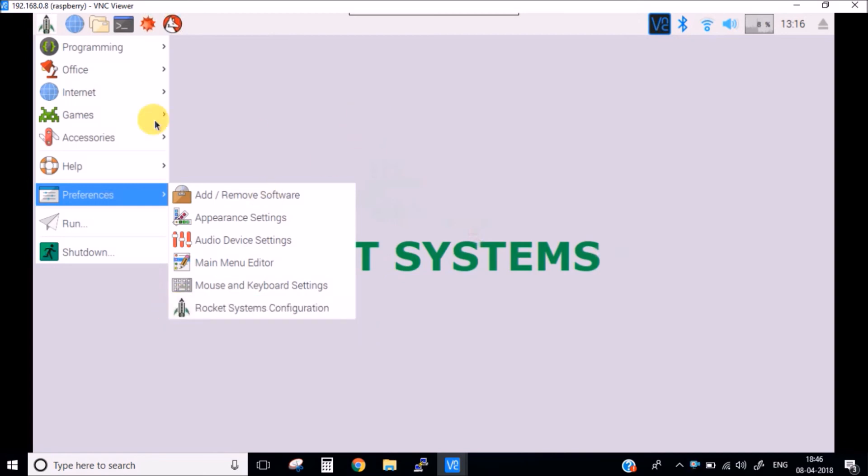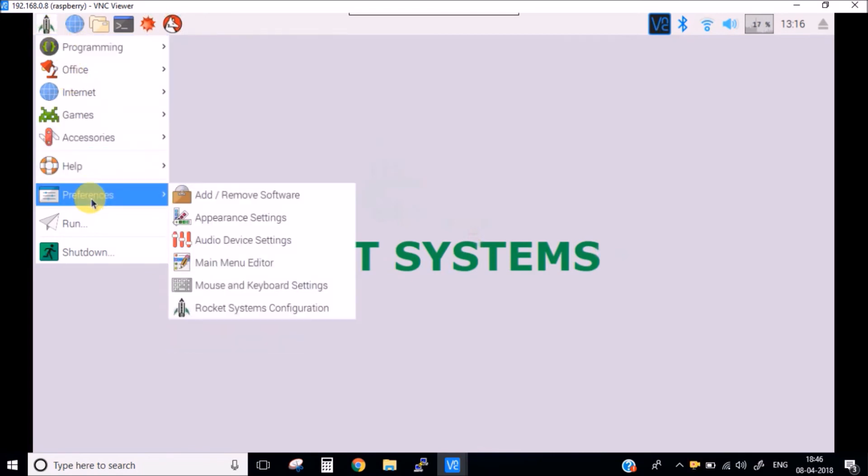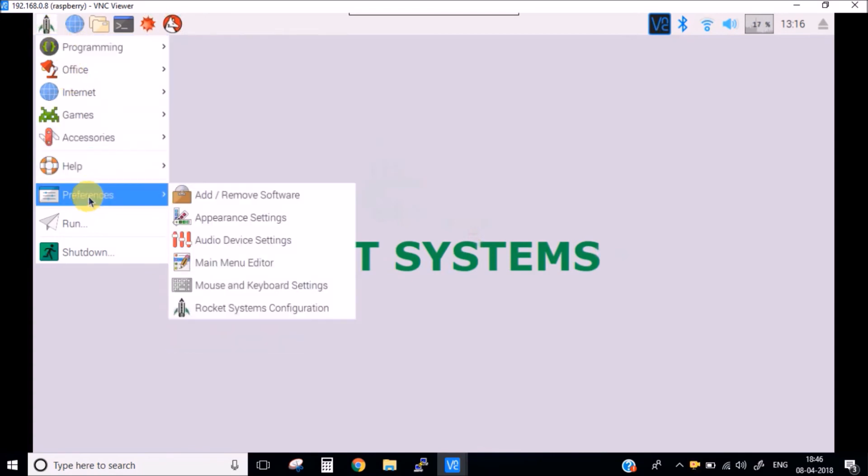In this way, you can change most of the things, the logos and the icons of the Raspberry Pi to the images which you want. Thank you for watching this video. Please like, share, subscribe, and comment if you have any questions regarding this.